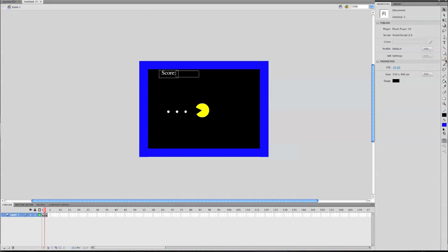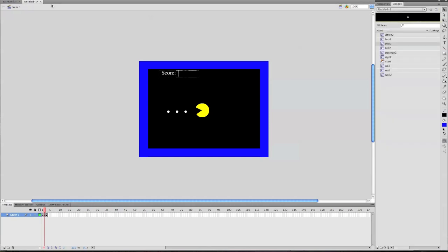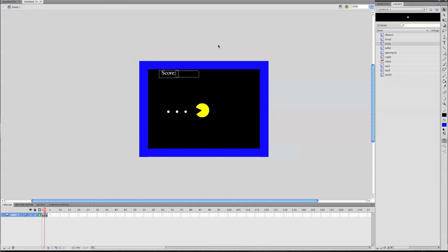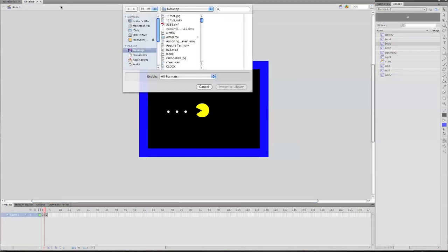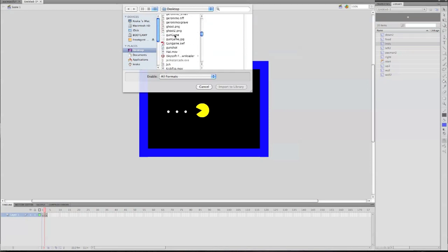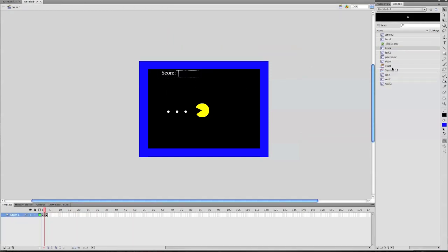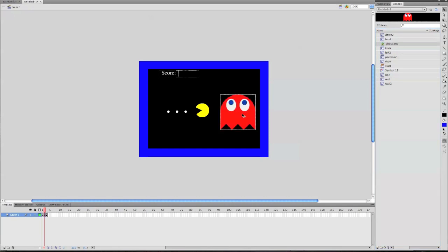So what we're going to do now is we're going to make an enemy. I already have one I'm going to import. You guys can make your own or download one online, but I've got one right here. If you download one, go to File, Import, and Import to Stage, and find yours. I called mine Ghost, and now drag him into the screen.